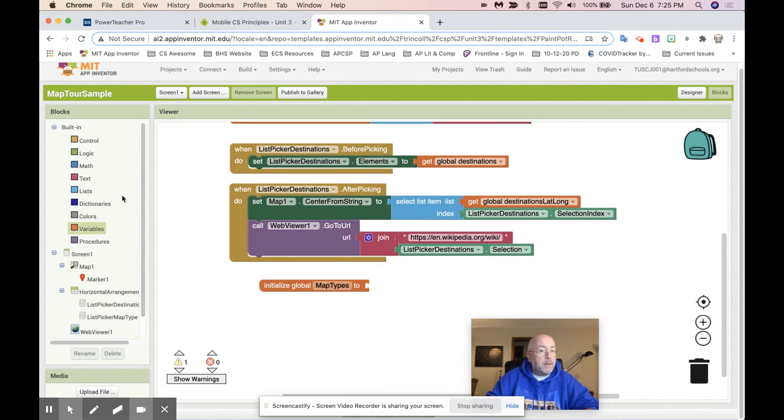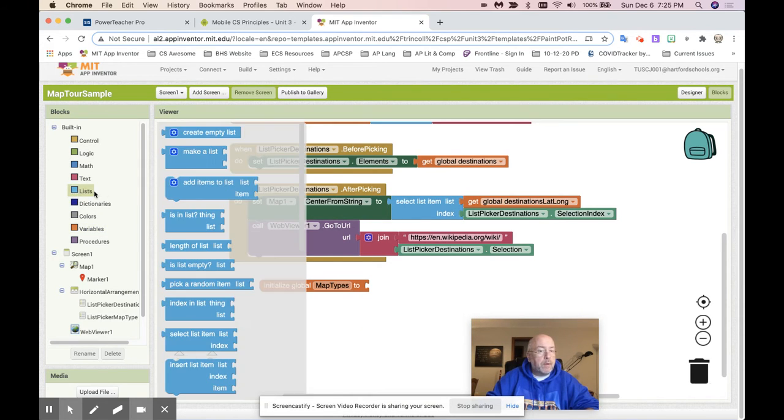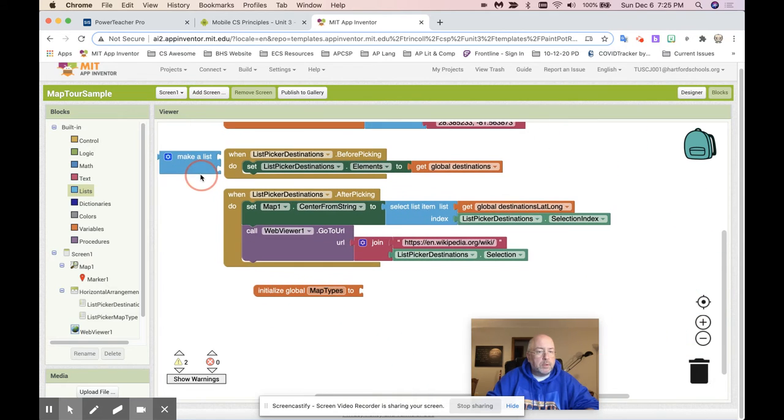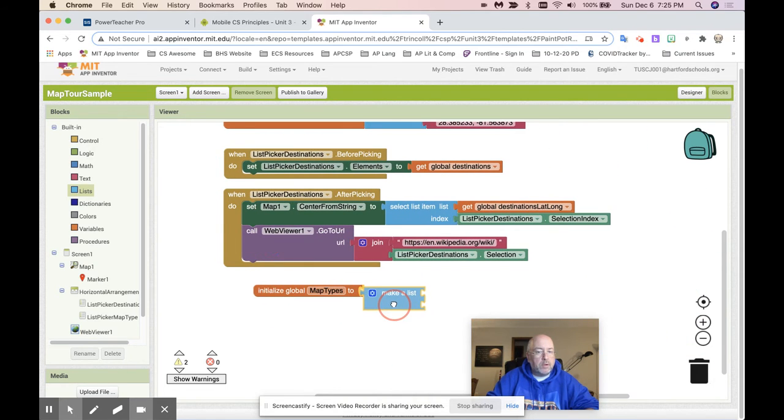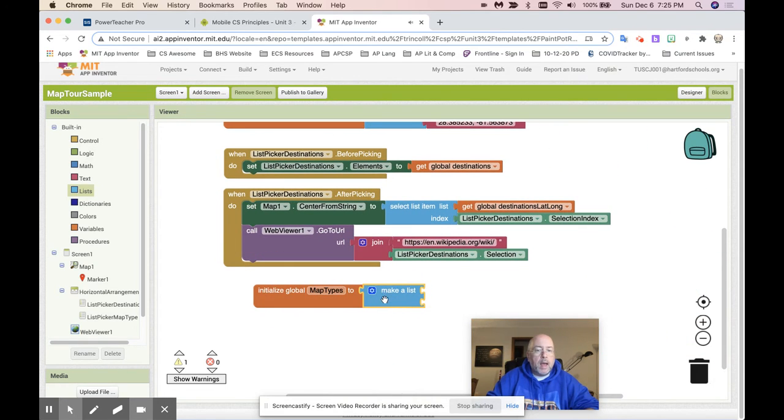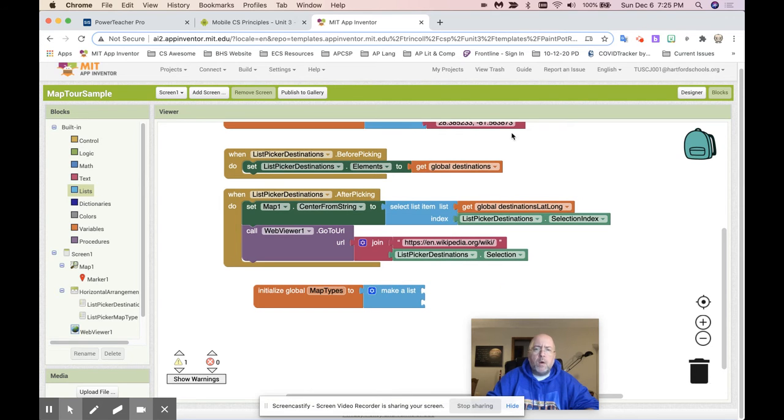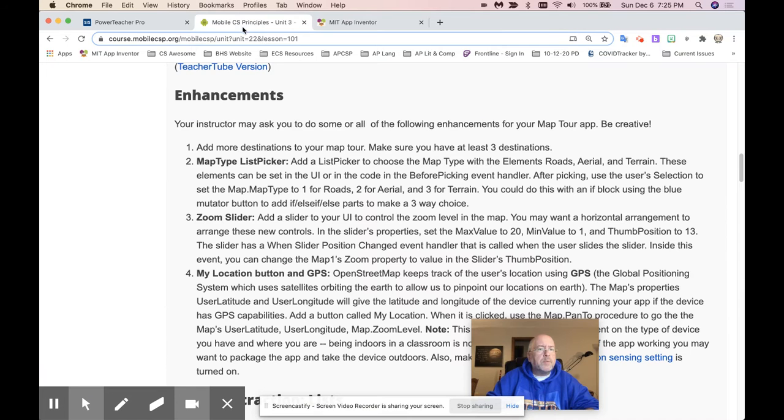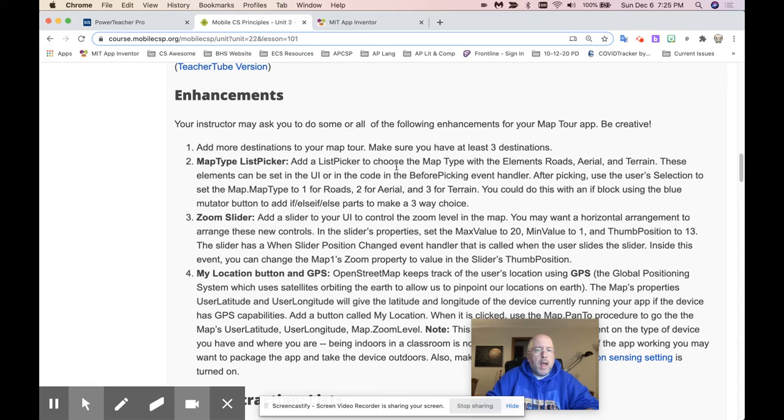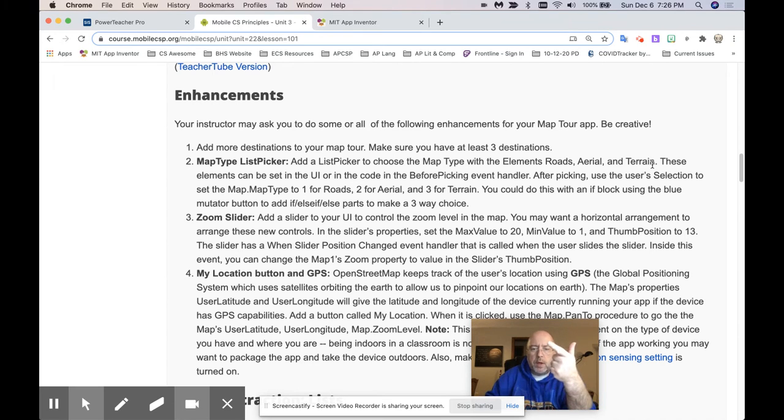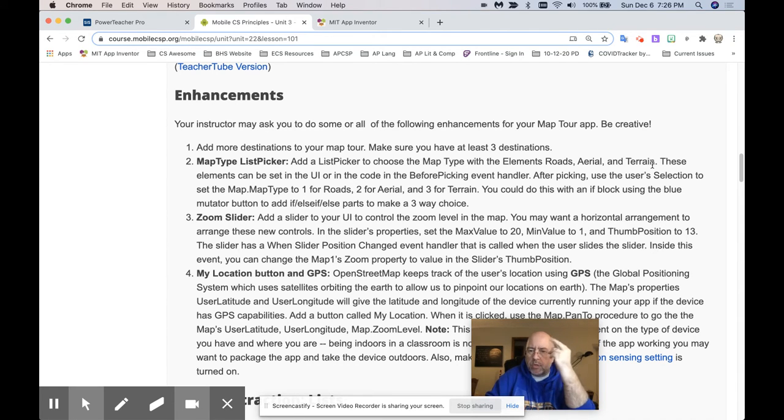Let's work down in here so we have our own space for this. And we're going to call this mapTypes. This is a variable called map types, right? Now, that's going to be a list. I'm going to grab a list. I'm going to have them make a list. And I'm going to need three things, right? Why do I know I'm going to need three things? Because in the back end, I'm going to say, add a list picker to choose a map type with the elements roads, aerial, and terrain. How many elements are there? Roads, aerial, and terrain.